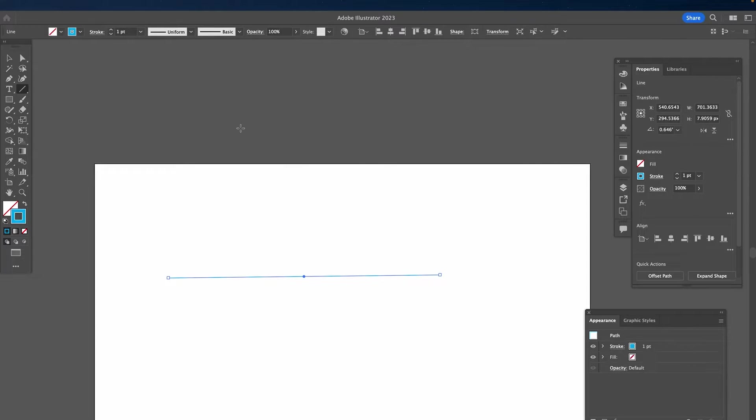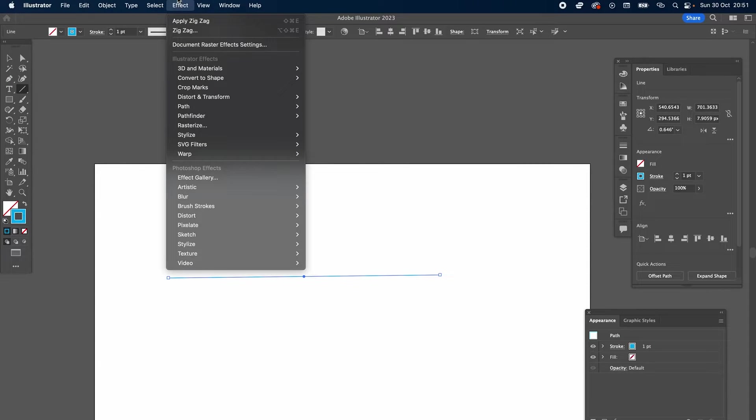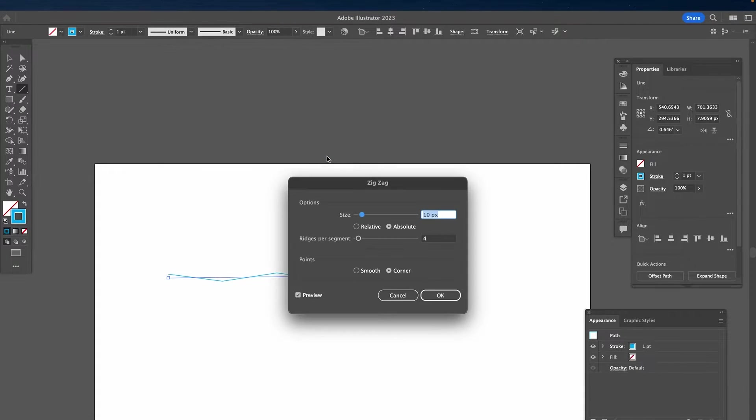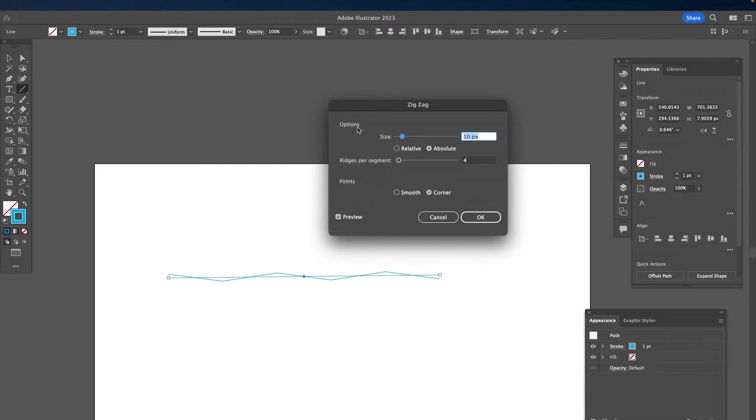Now go to the top bar menu and select Effect, followed by Distort and Transform, and then select Zigzag. As you can see, we now have a zigzag line on our canvas.